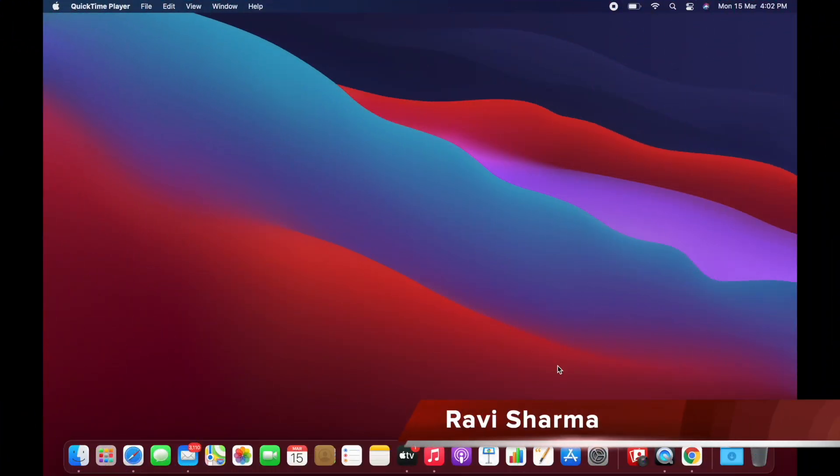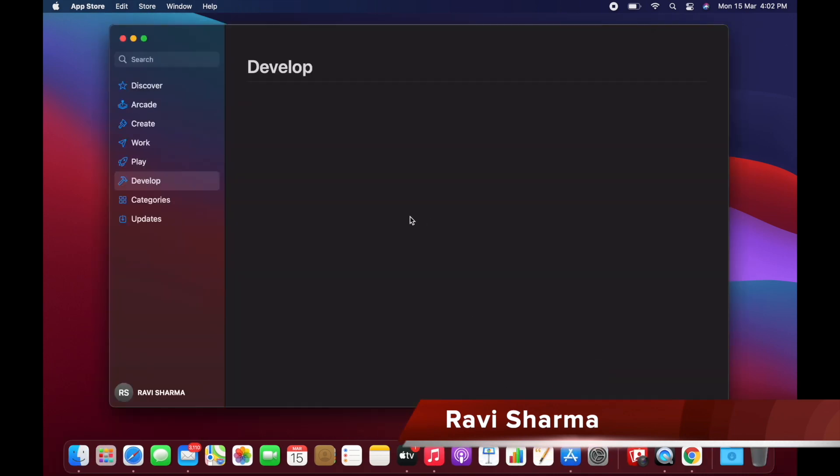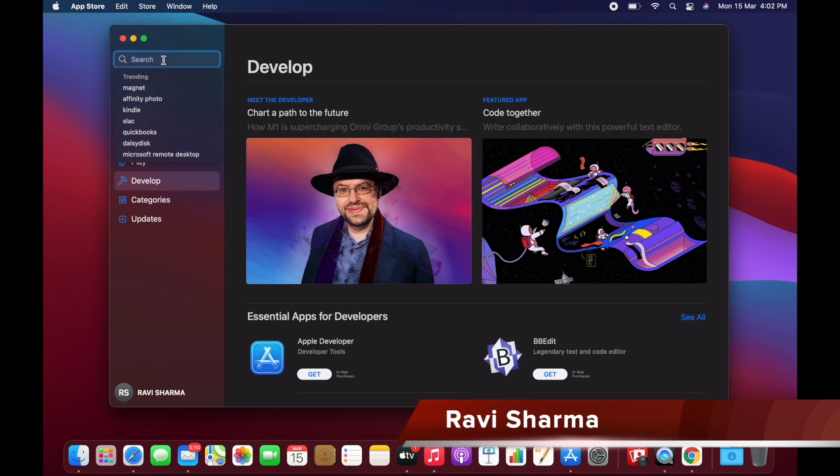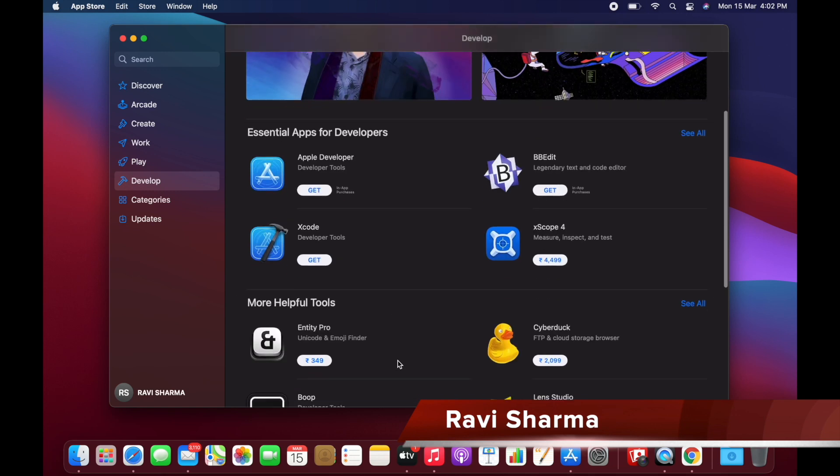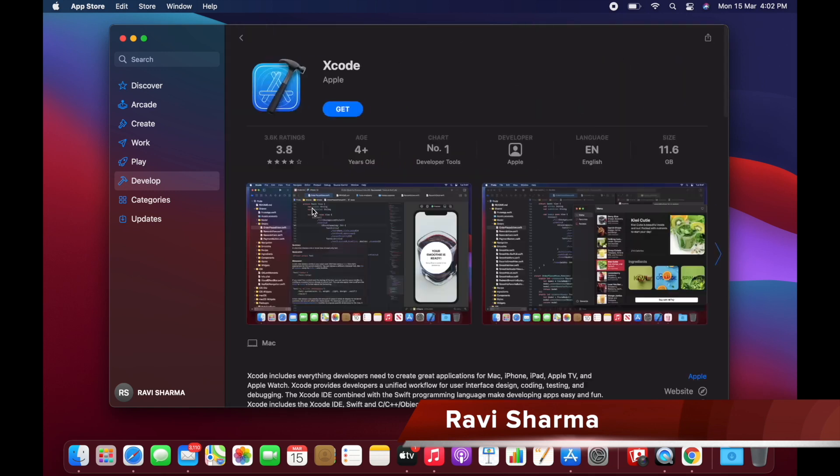First, you have to open your App Store. You can directly search here for Xcode, or you can go to the Develop section where you will see Xcode is available. Just click on Get to install.